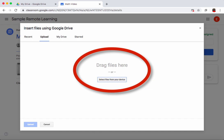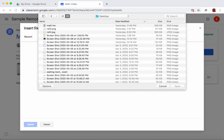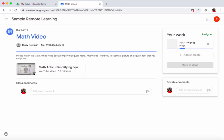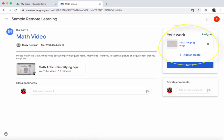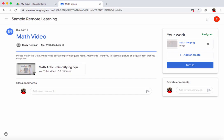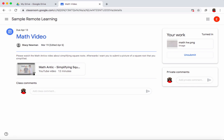Going to 'add or create,' since the file is on my desktop rather than Google Drive, I select 'file' and then 'select files from device.' I navigate to the desktop, find my math homework file, double-click it, and it appears in the upload area. I can add more files if there are multiple pages. When done, I click 'upload' and then 'turn in,' confirming one attachment will be submitted for the math video.